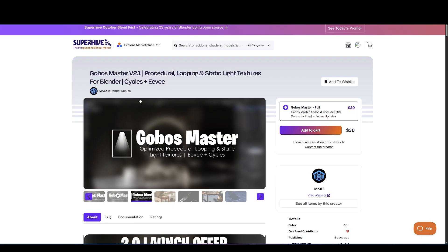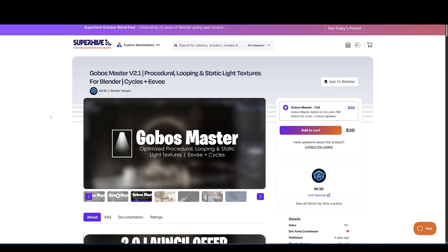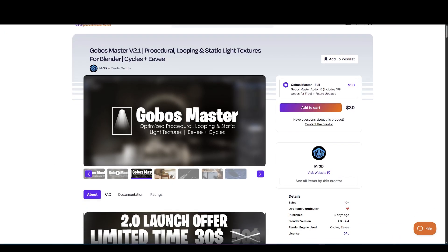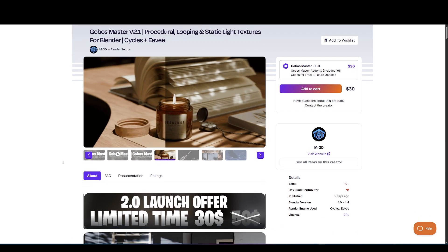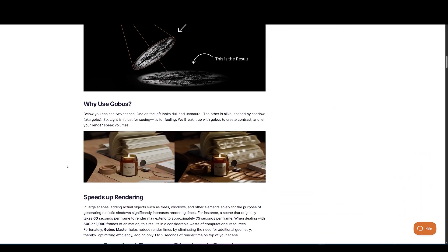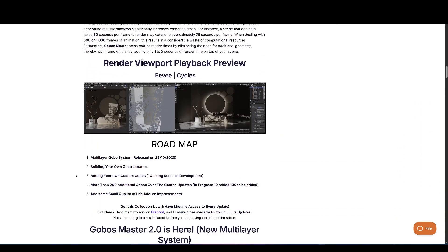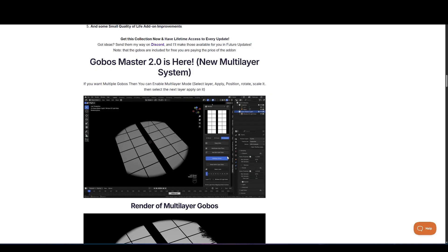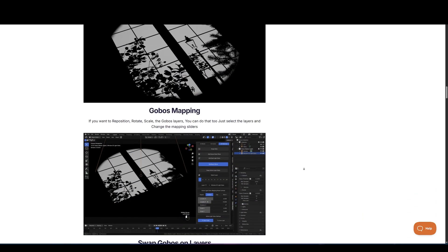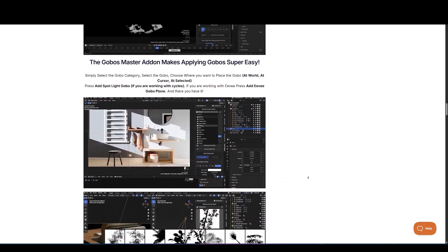Now, we are going to take a look at top underrated add-ons. So, we have Gobo Master. Rendering realistic shadows in large scenes can be a computational nightmare, especially when adding objects like trees and windows just for their shadows.